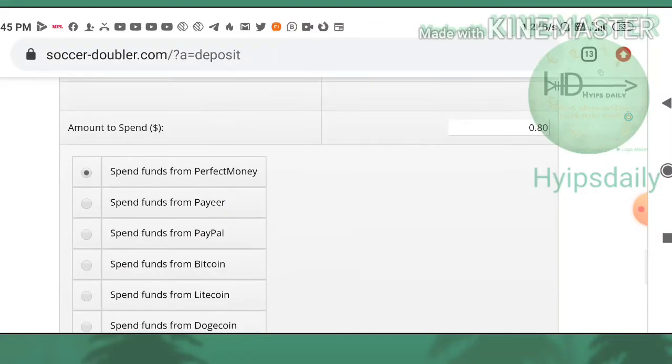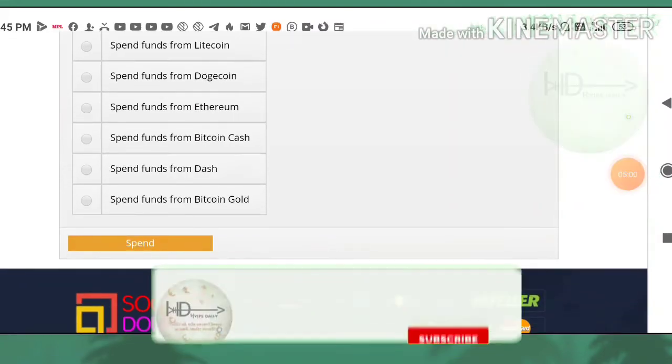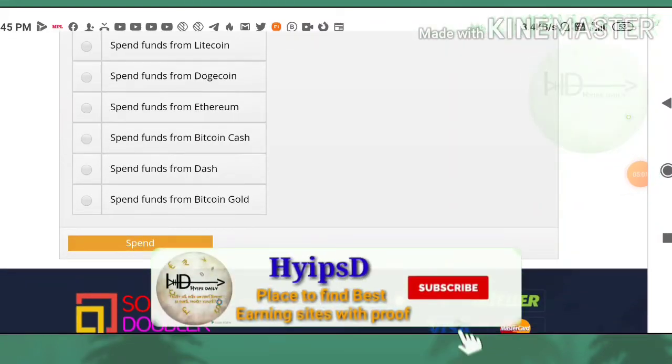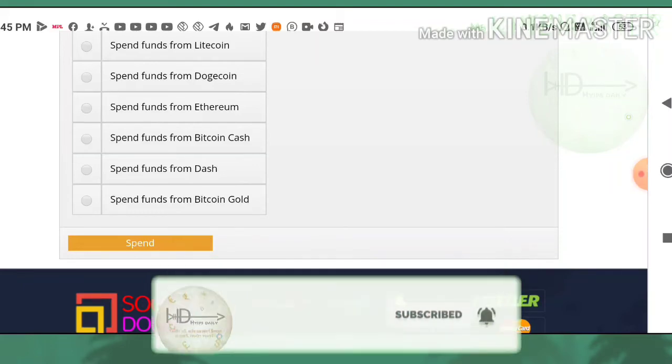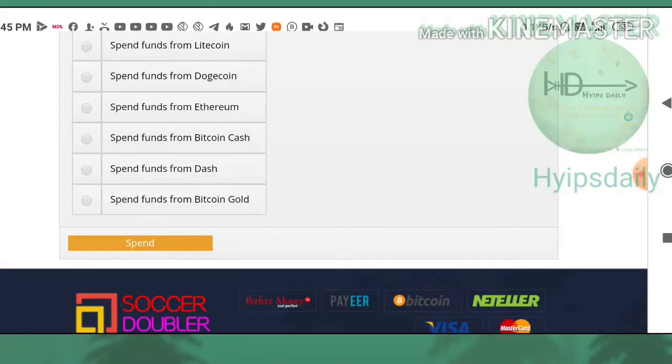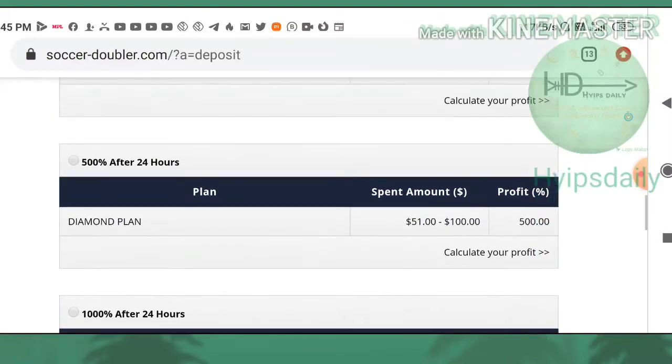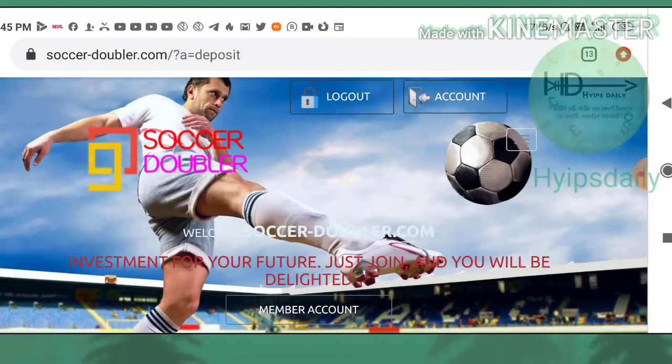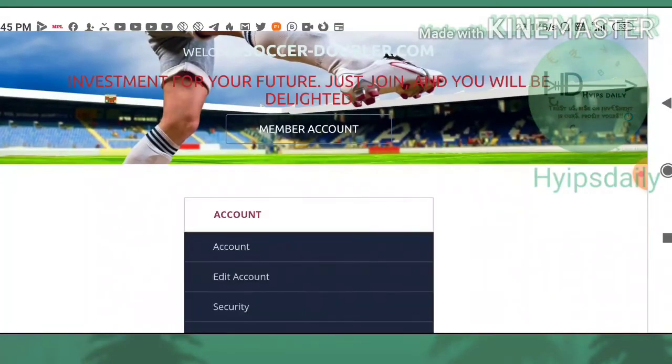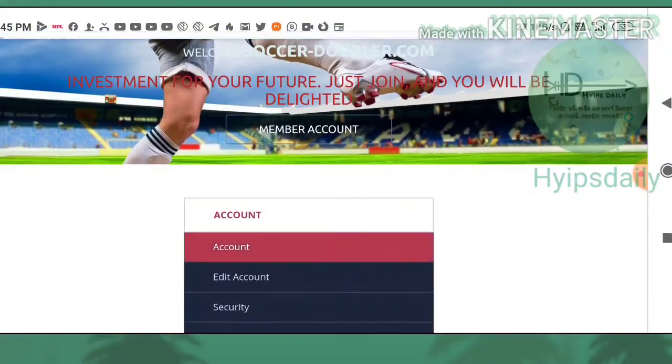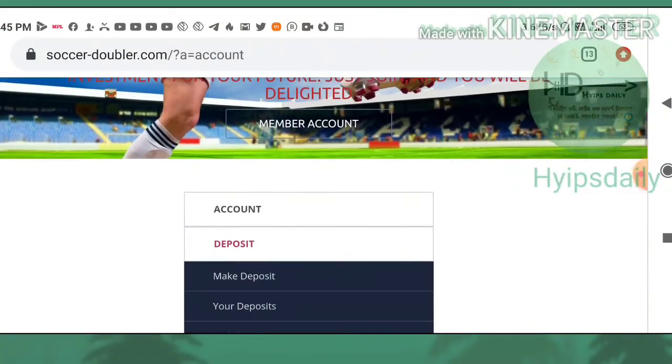You have to enter the amount, then select the wallet, then hit the spend button. It directs you to the wallet whichever you selected, then complete the payment procedures. Within a second it will reflect in your account dashboard if you use Payeer or Perfect Money. If you use cryptocurrencies, then it may take some more time to complete blockchain confirmations.